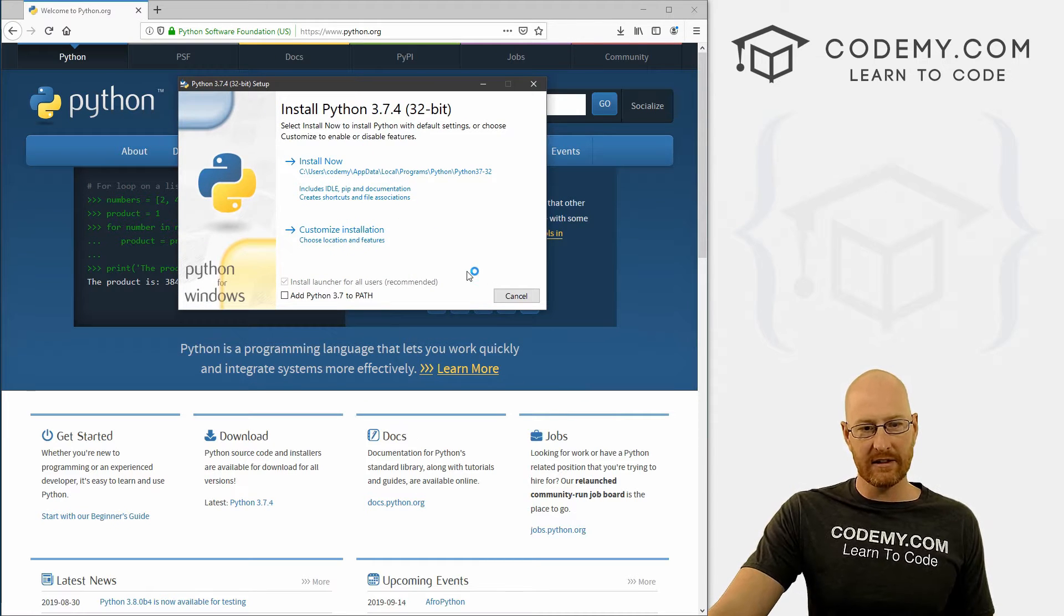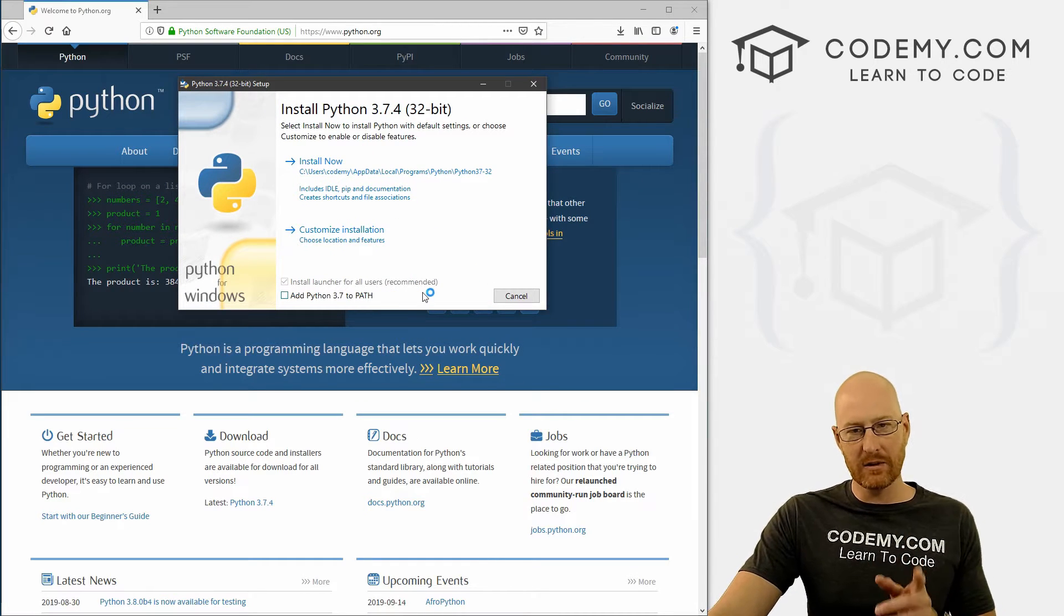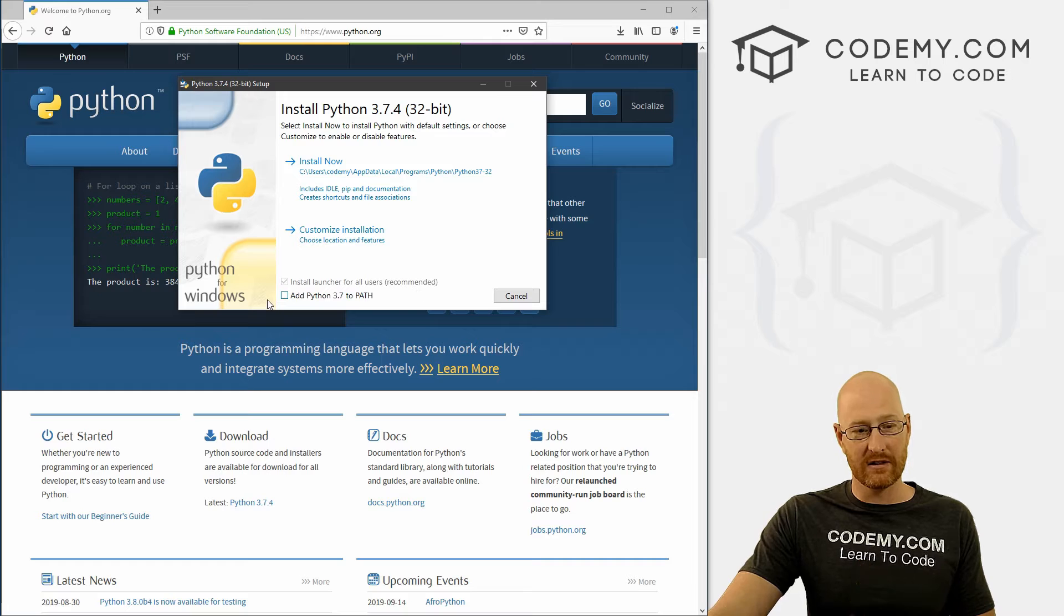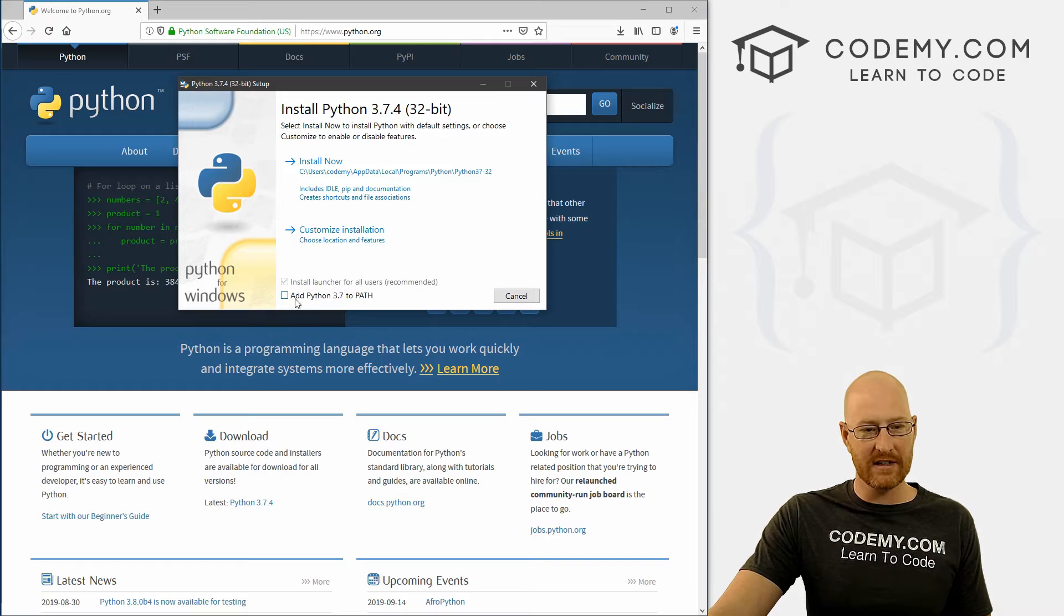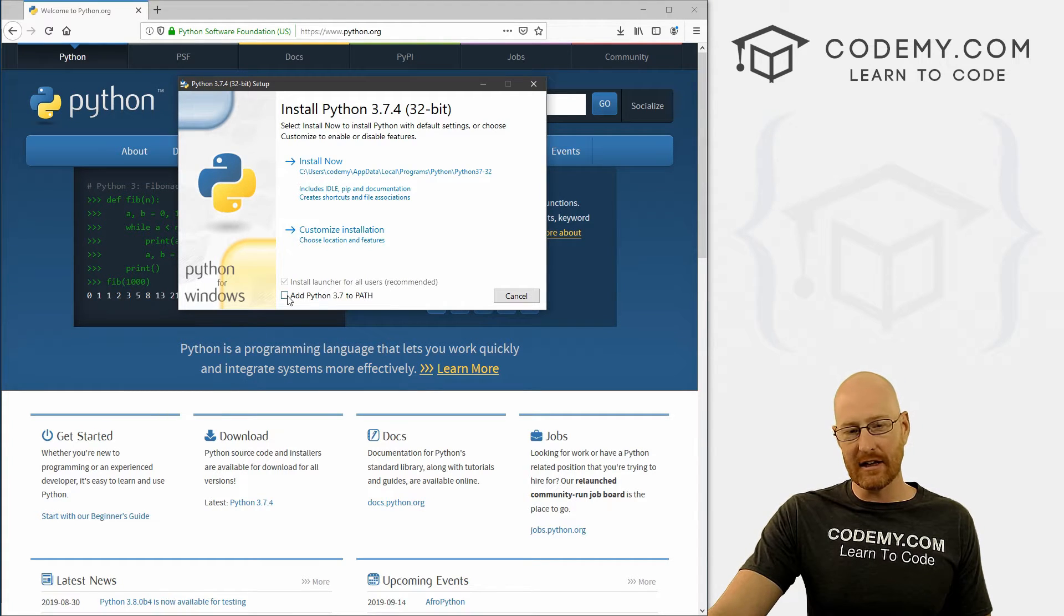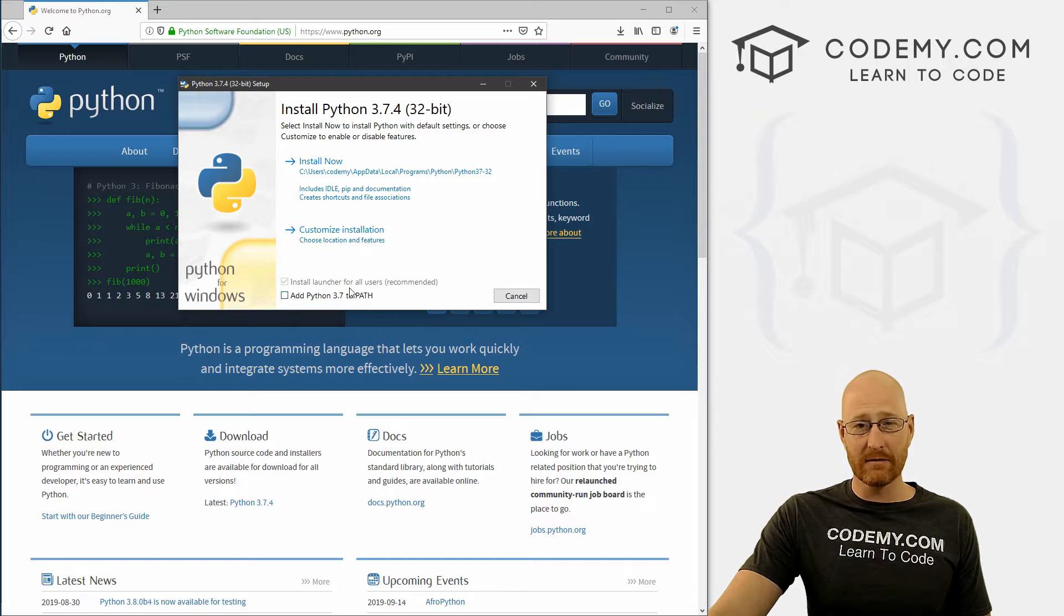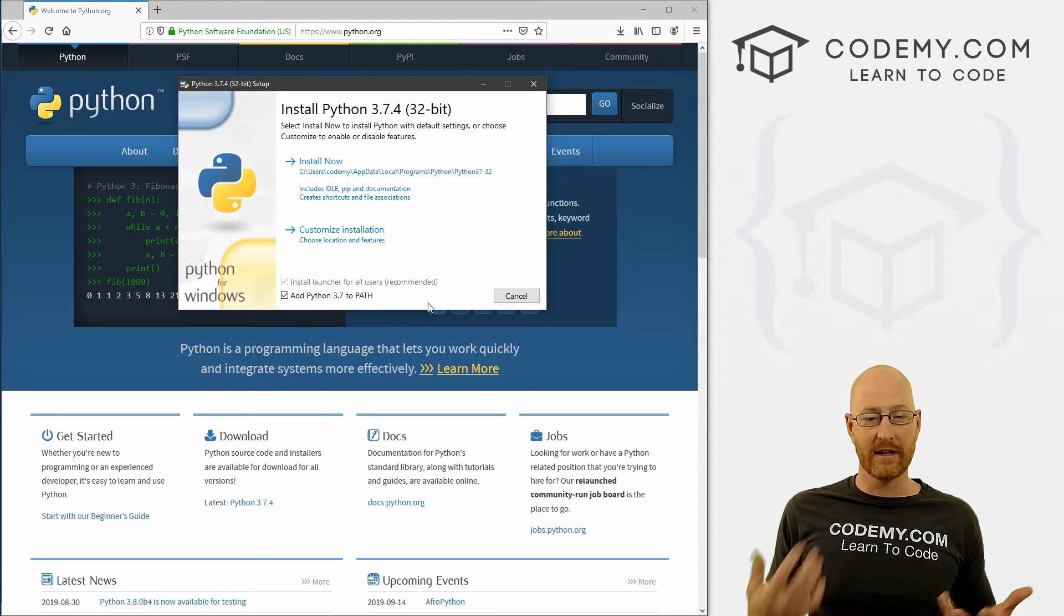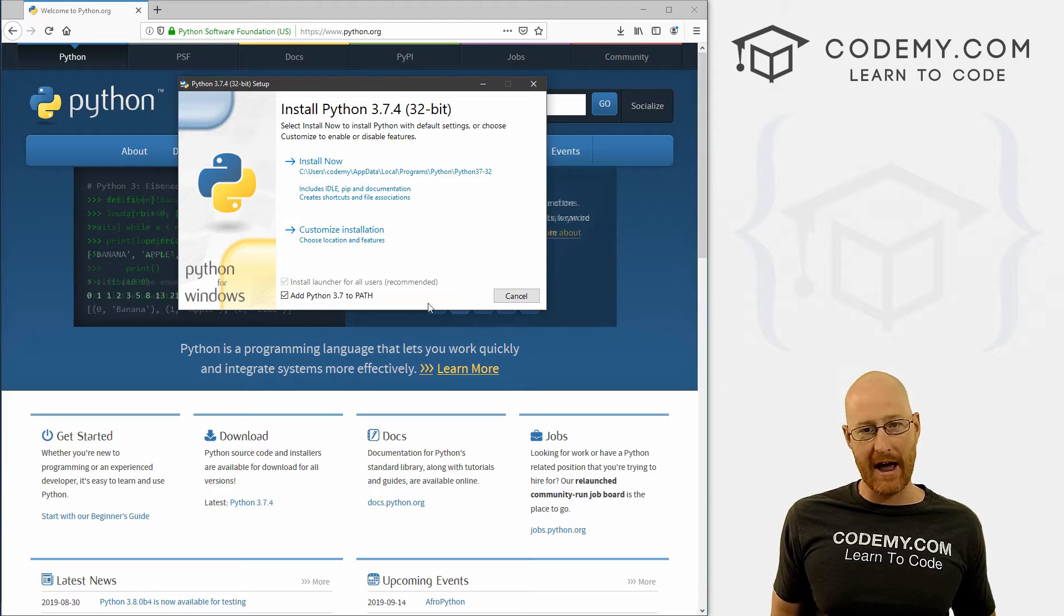And here's the installation. Now, this is why I want you to uninstall it and reinstall it. See down here, it says add Python 3.7 to path. This is unchecked by default. And this is very important. We want to make sure that this is checked so that Python gets added to our path.